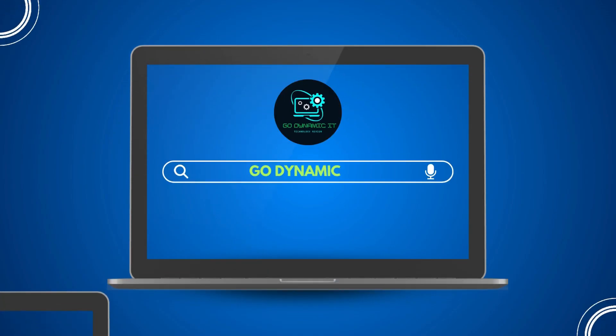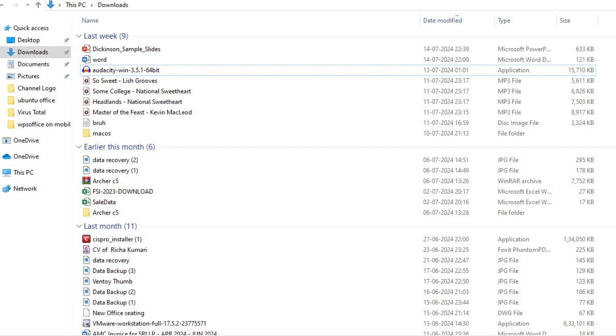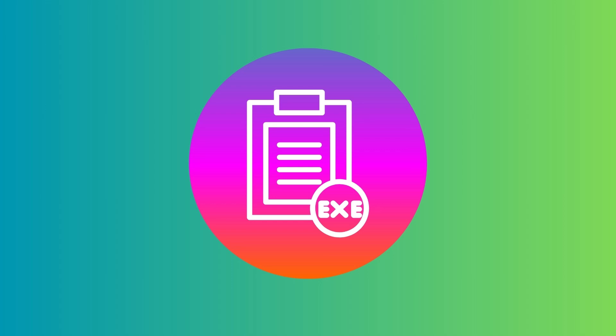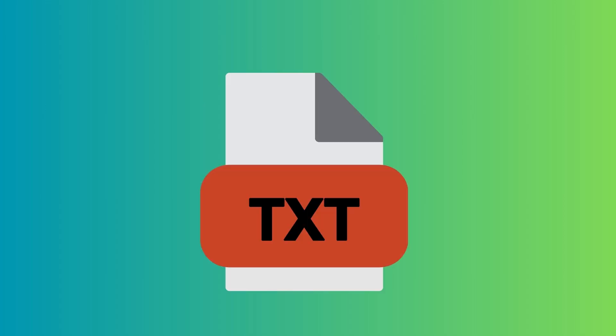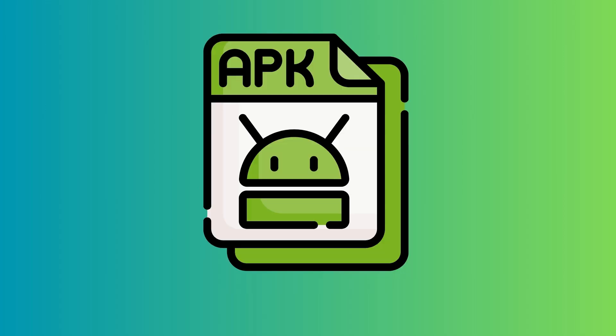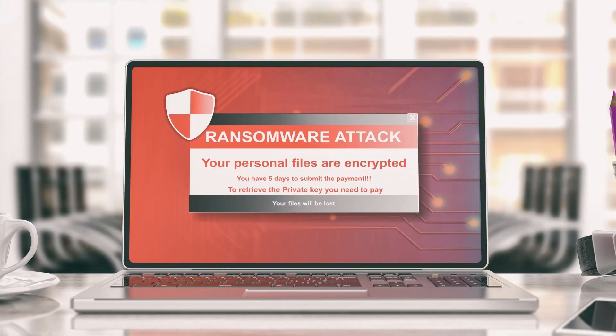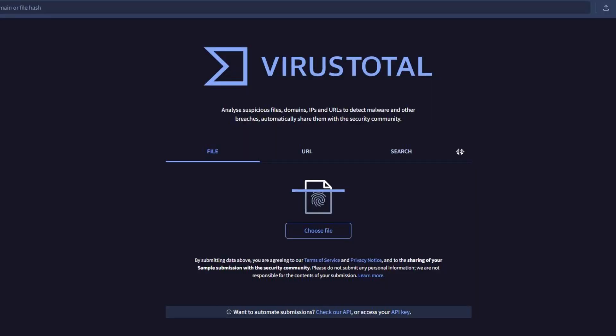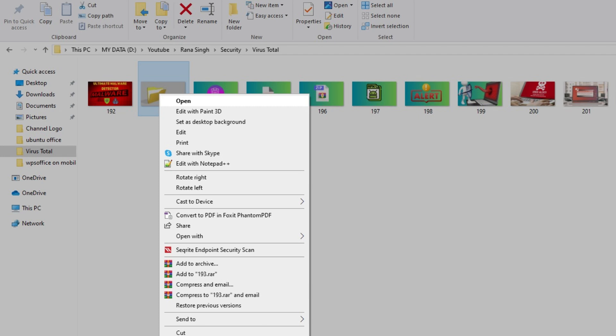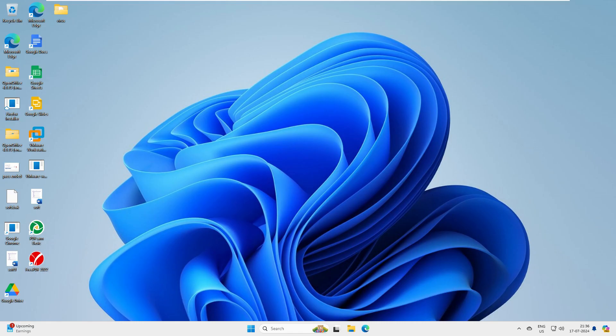Hey everyone, welcome back to our channel Go Dynamic IT. Are you worried about the safety of the files you download from the internet - whether it's an EXE, TXT, ZIP, or APK file? It's crucial to take extra precaution. If you're looking to ensure your downloads are free from malware, viruses, and ransomware attacks, then this video is for you. Today we are diving into VirusTotal, a powerful online tool that lets you scan your files before opening them on your system.